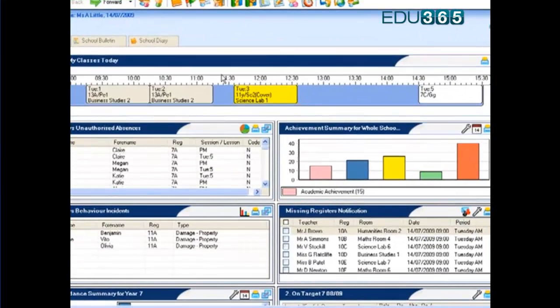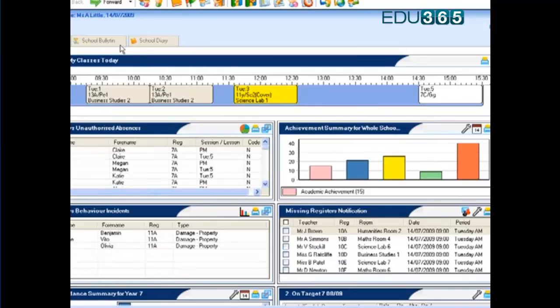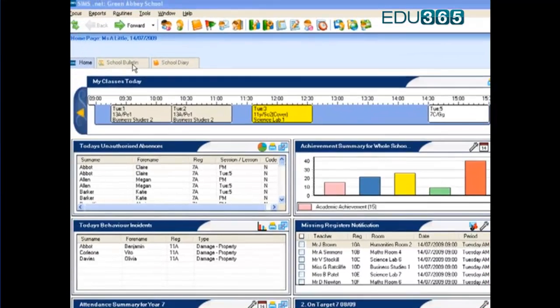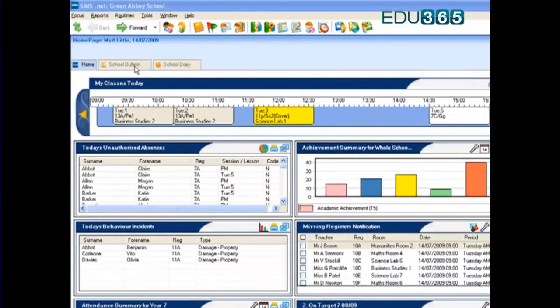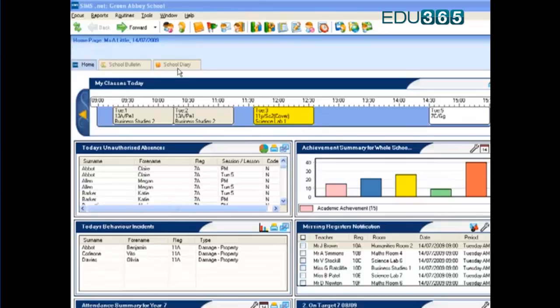You can see here I've got a number of panels set up which I'll come back to. I've also got a number of tabs set up for the school bulletin and the school diary. Below that I have my timeline which actually tells me my classes for today, including those I've got cover for.